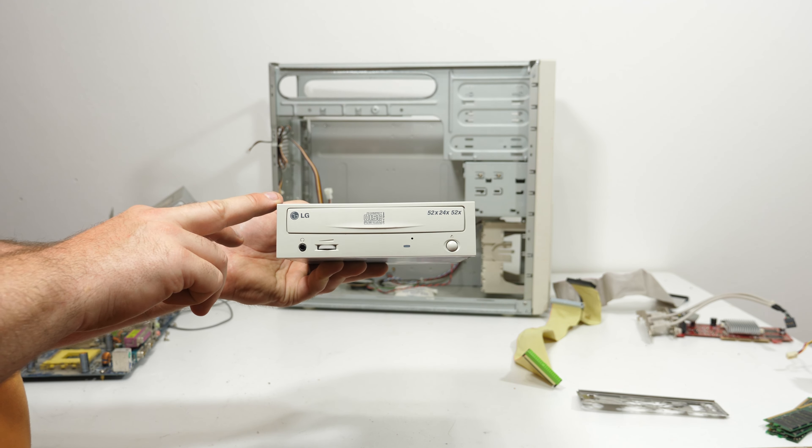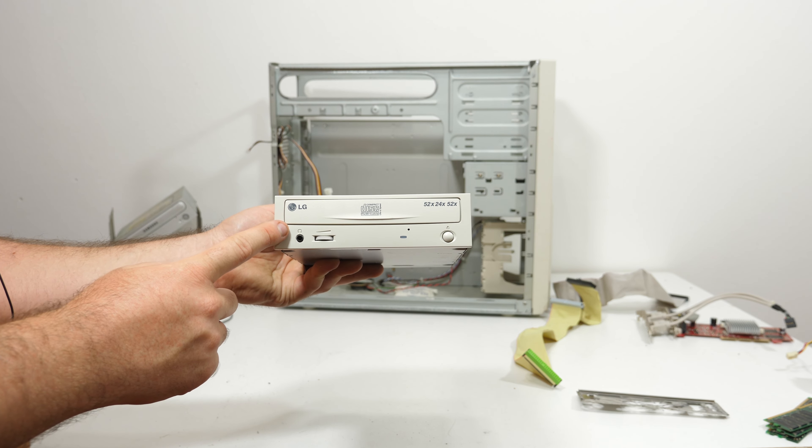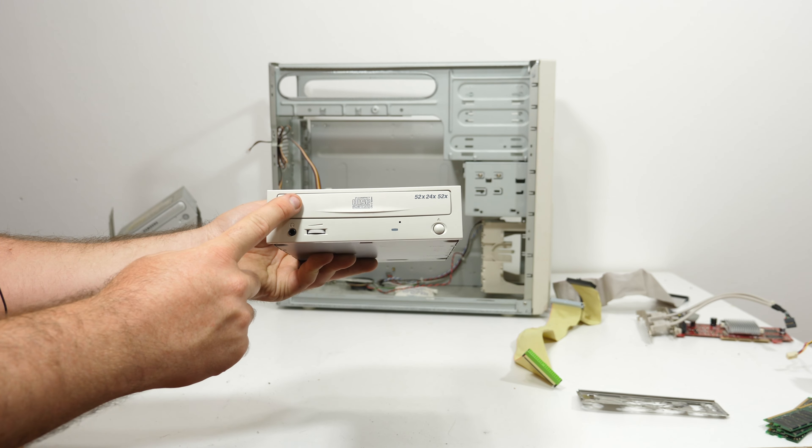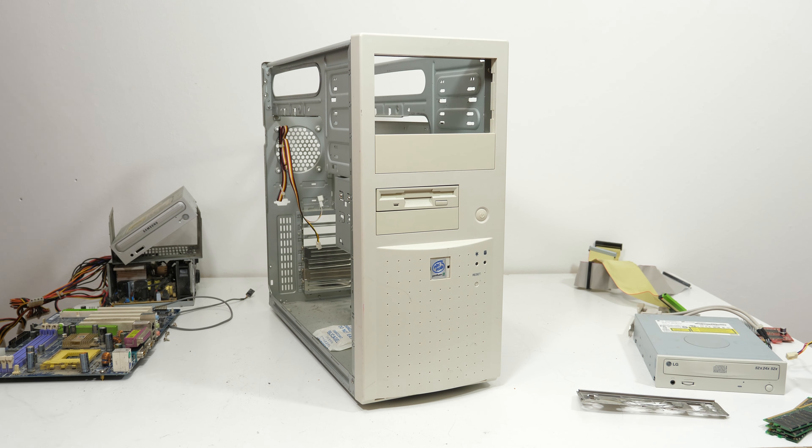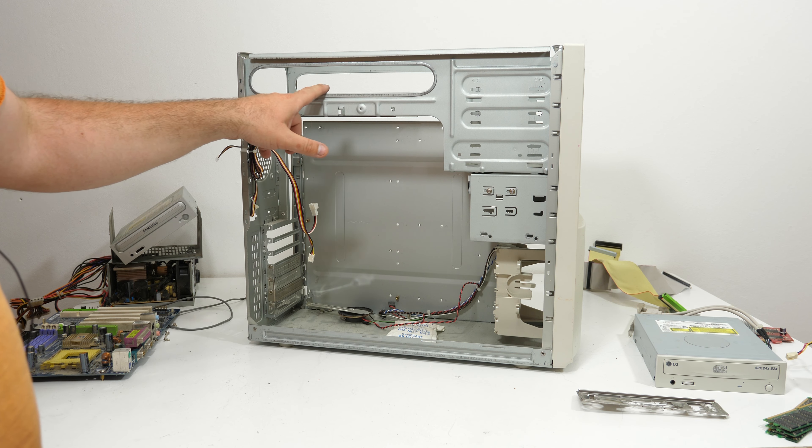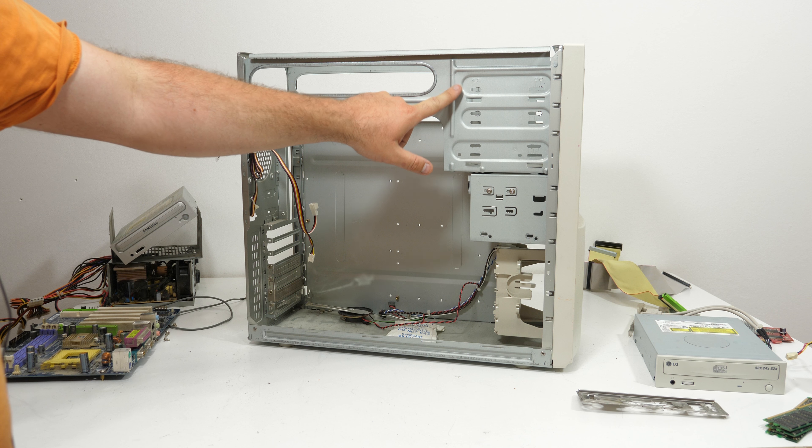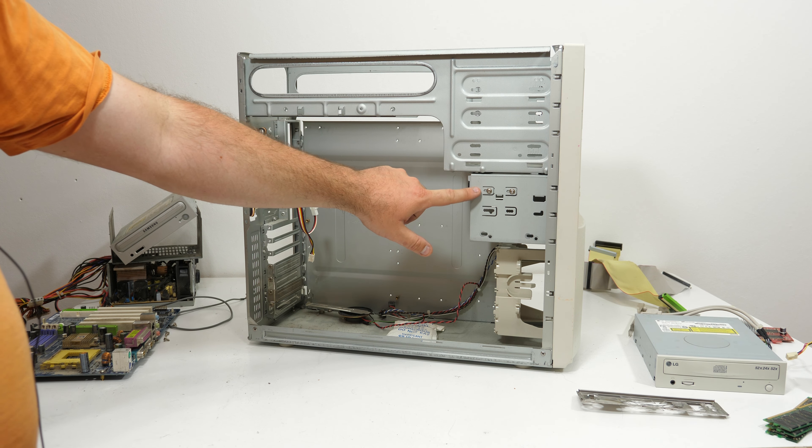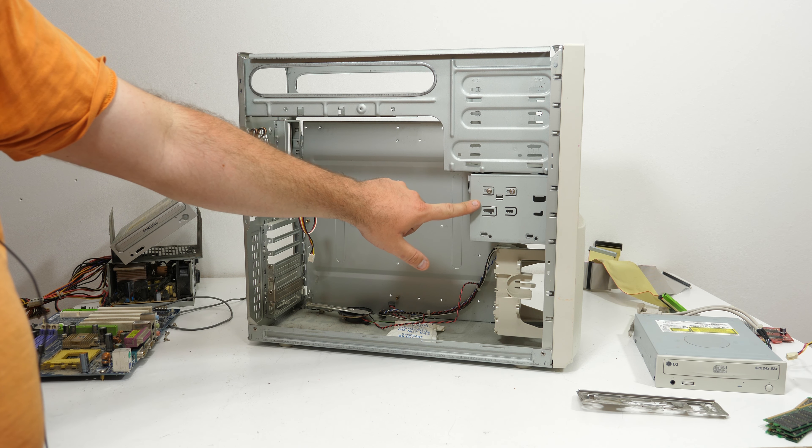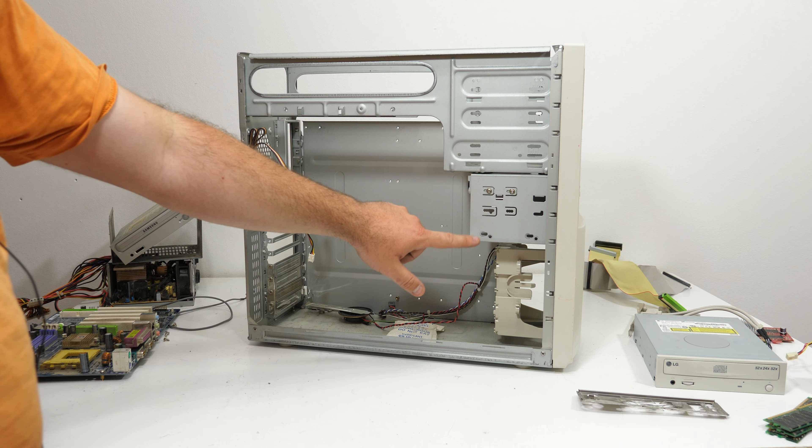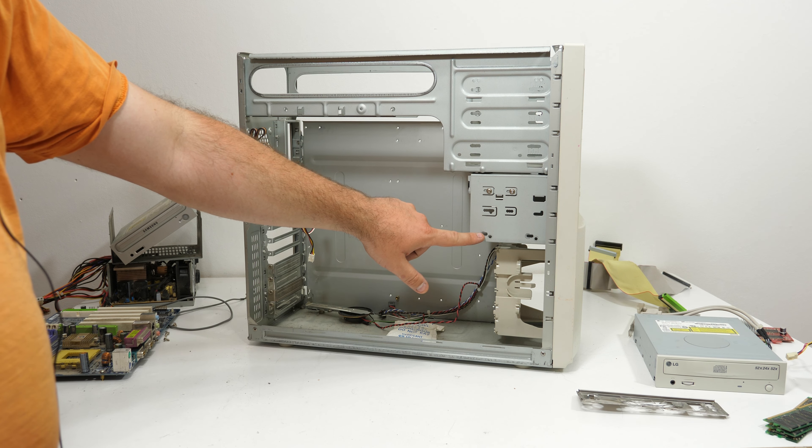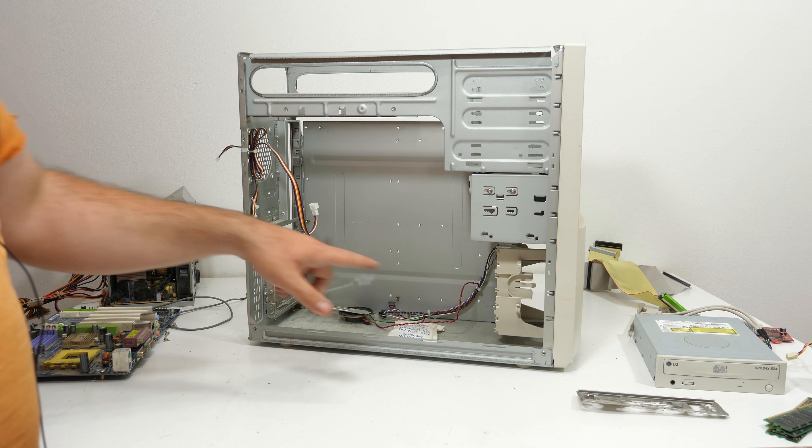It also came with this nice LG CD writer and it's not yellowed, it's nice and white, so I'm going to keep it. I really like this case, so I'm going to keep it. It has a nice decent build quality, three 5.25 inch drives, two 3.5 inch external drive bays, one internal 3.5 inch drive bay.